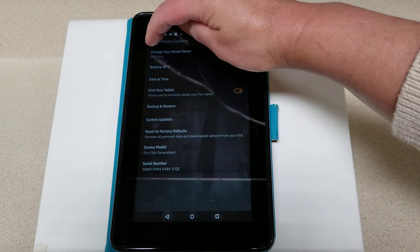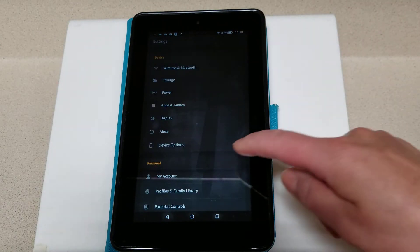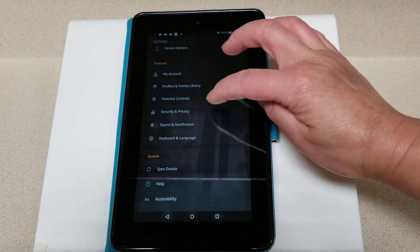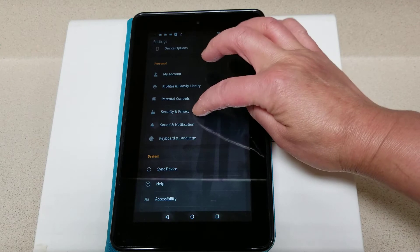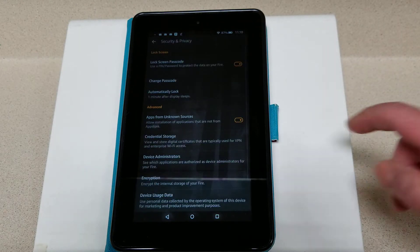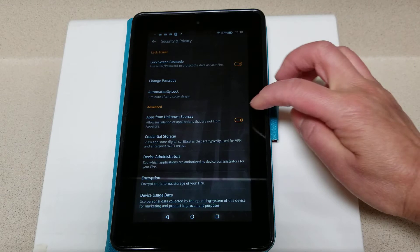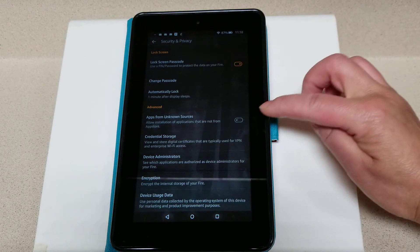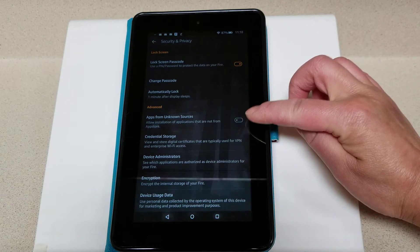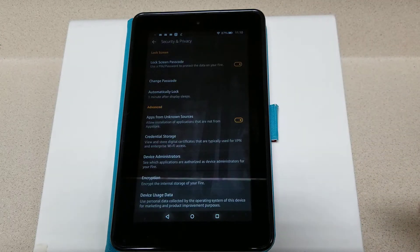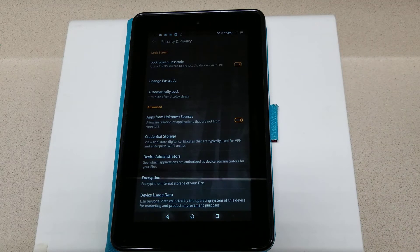Next we need to allow third-party app access to download. Go to Security and Privacy, and under Apps from Unknown Sources, we're going to make sure that this button is on. If it's not on, go ahead and click it on, select OK, and now we're ready to get started.